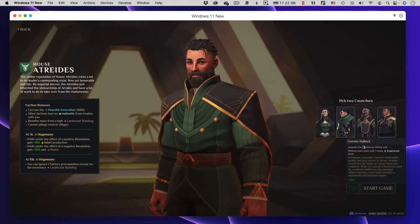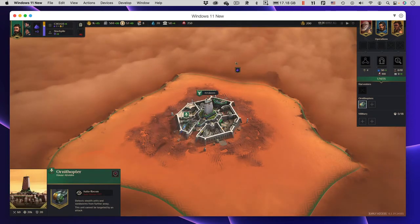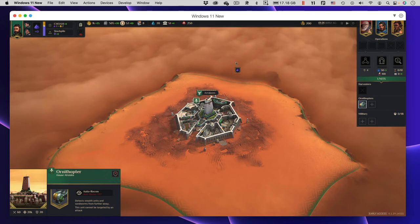I have trimmed this video for length, but I have not changed the video playback speed. You are seeing Dune Spice Wars just as it ran on my iMac.